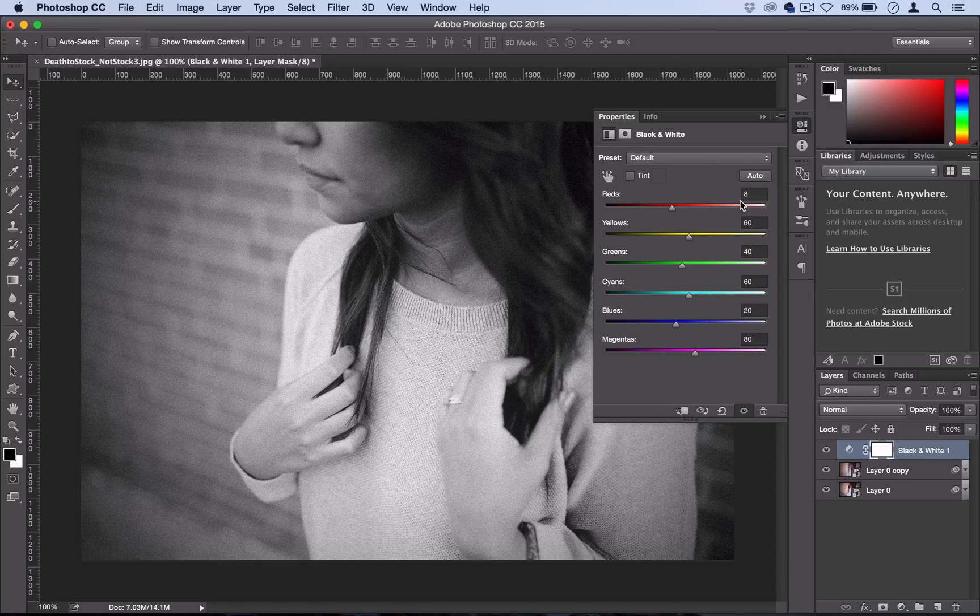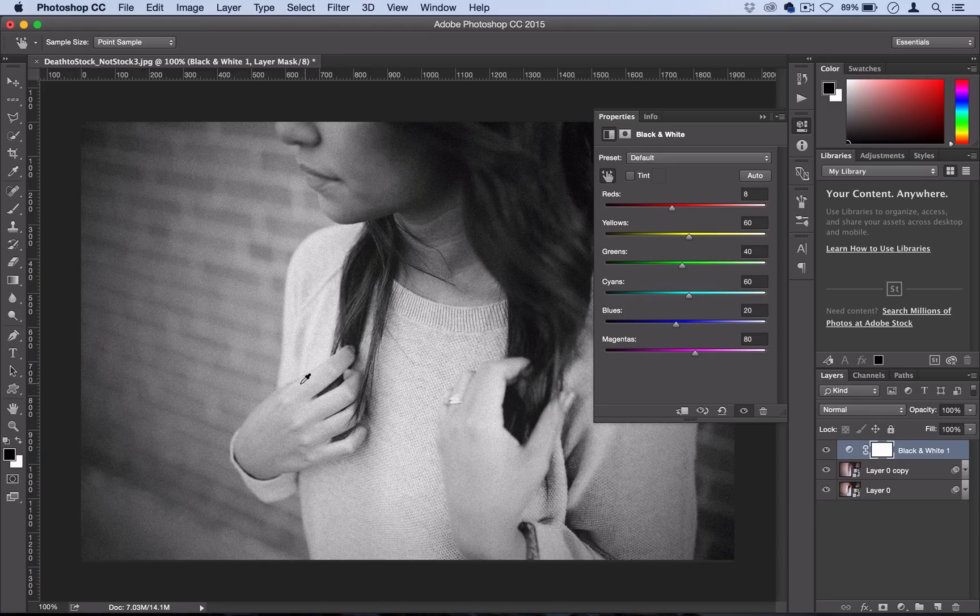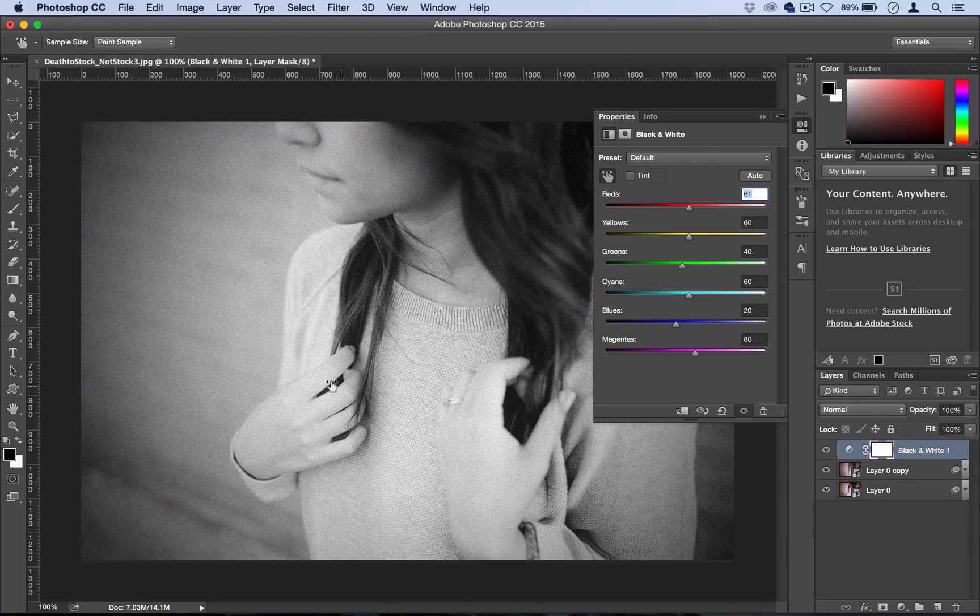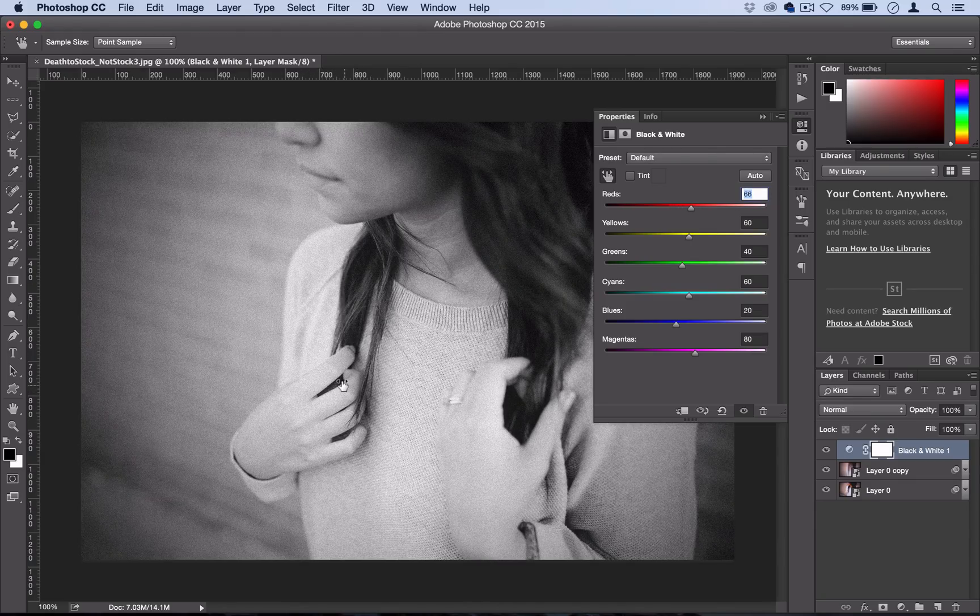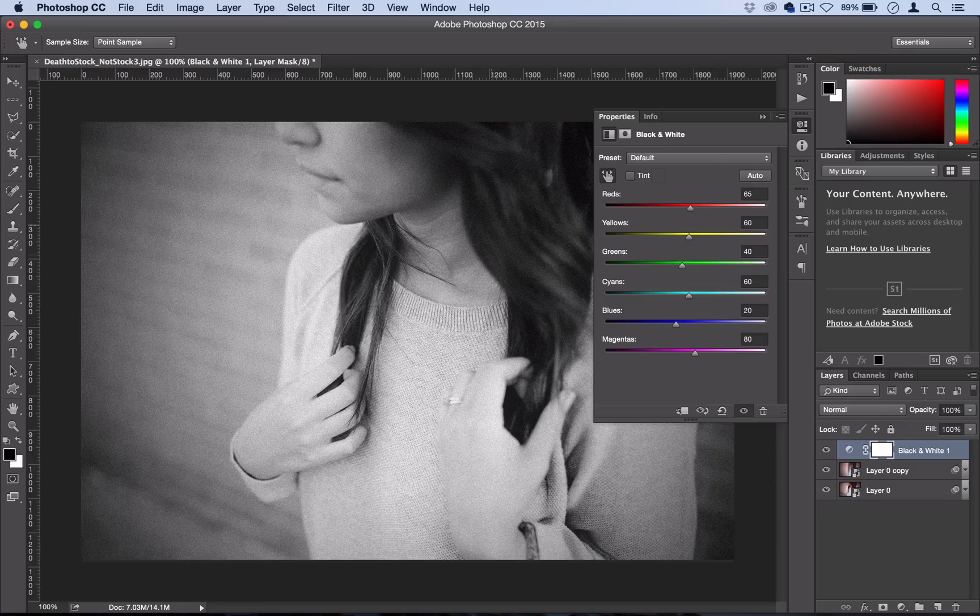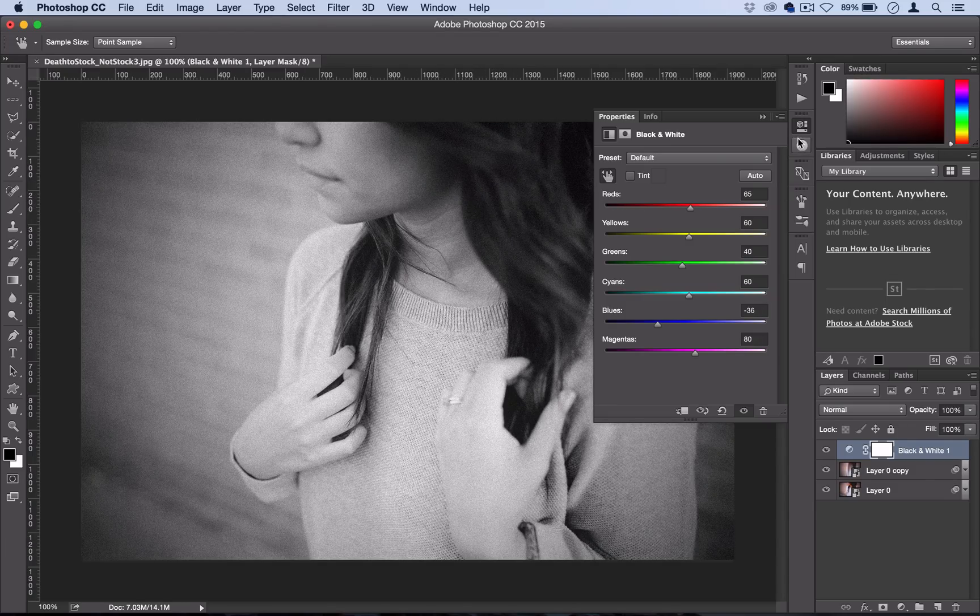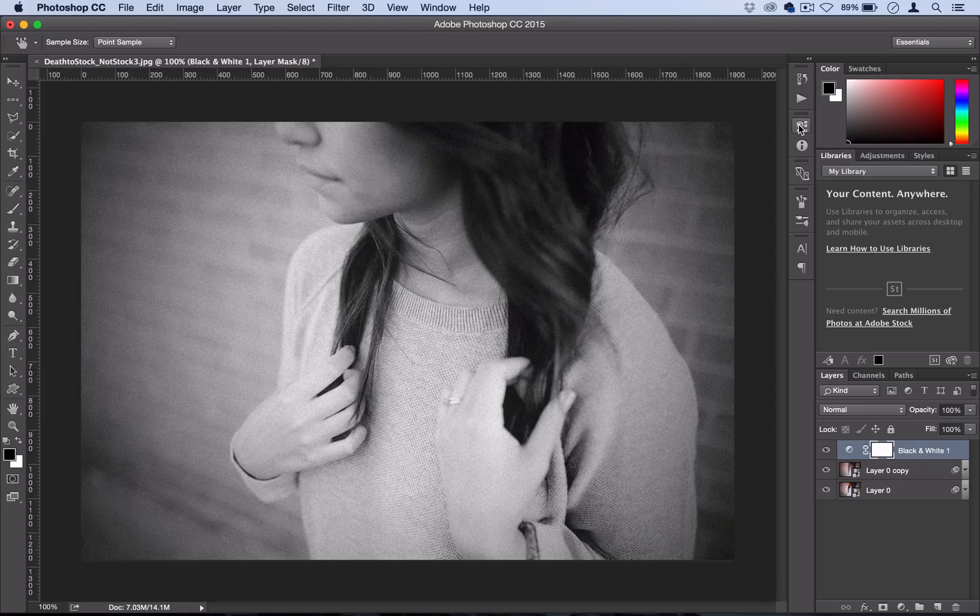If you want, you can even click on this little finger slider here, grab the area, and then click and hold and slide to the right and it'll lighten up those portions. You can click and hold like the hair and it'll darken up those portions. That's a quick little tip.